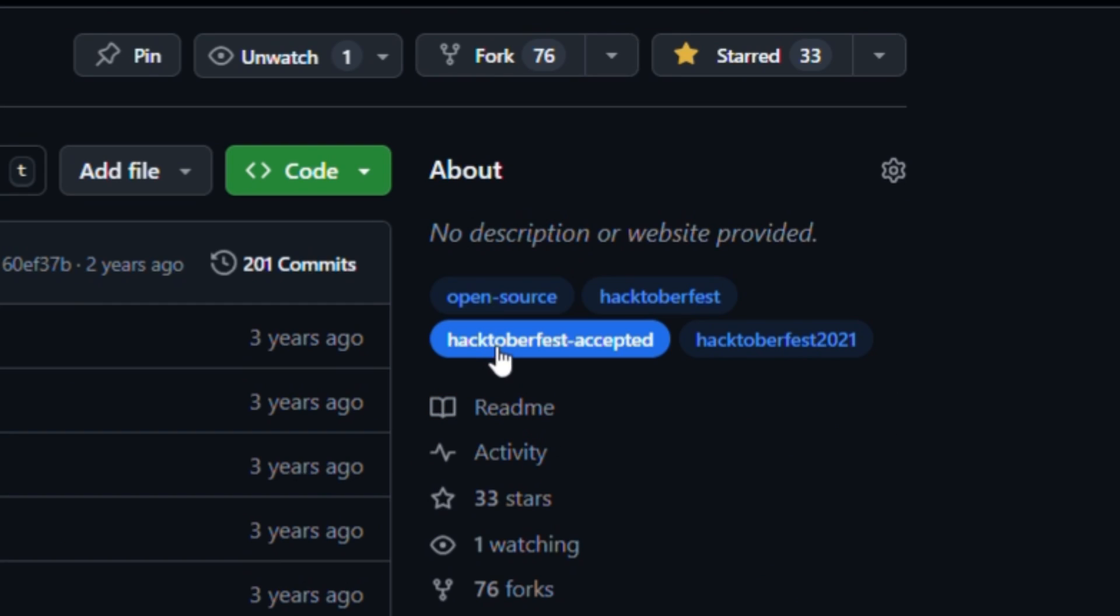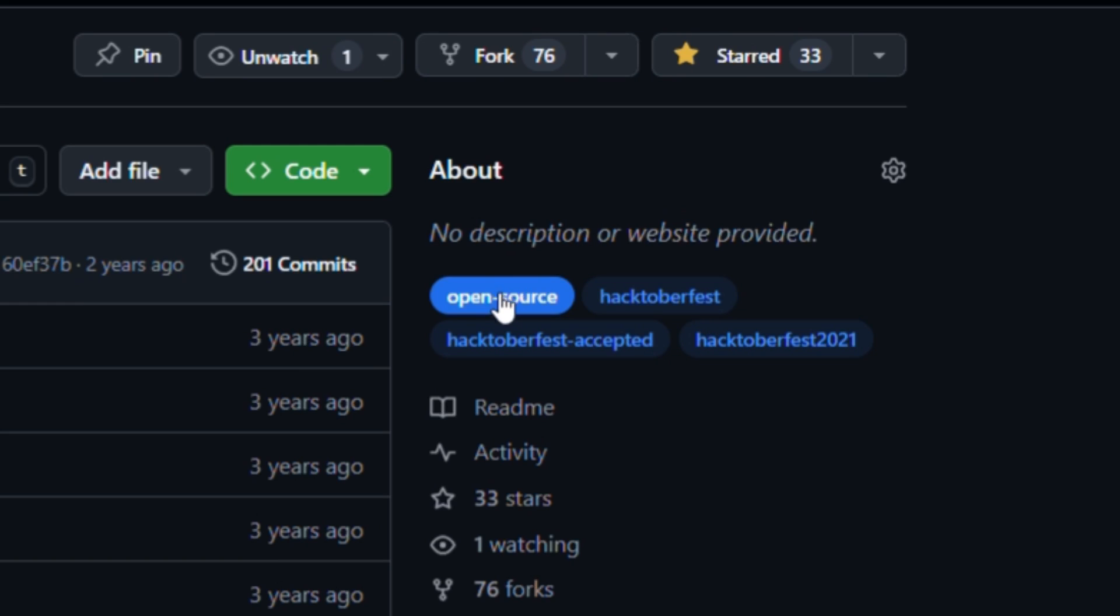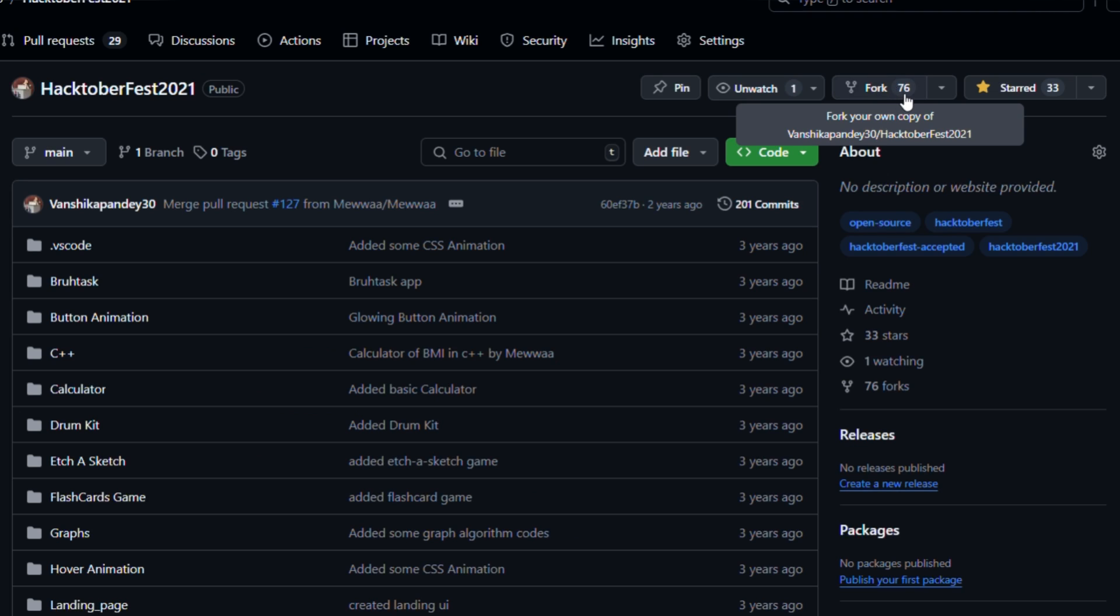Now, make sure your repository contains these tags. These labels are very important to be considered under Hacktoberfest. So, make sure you have these in your repository.